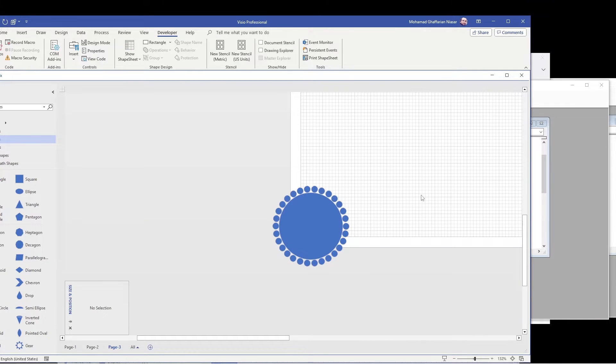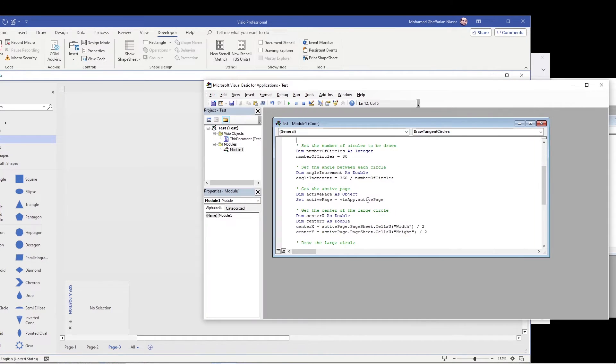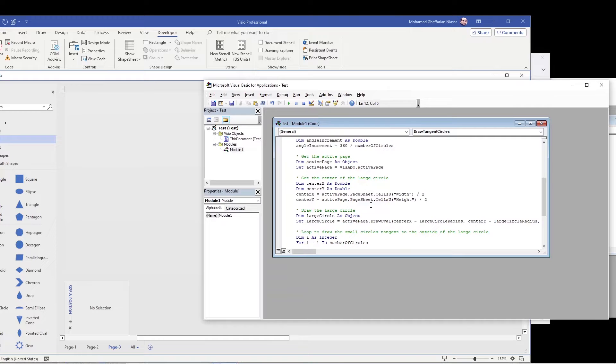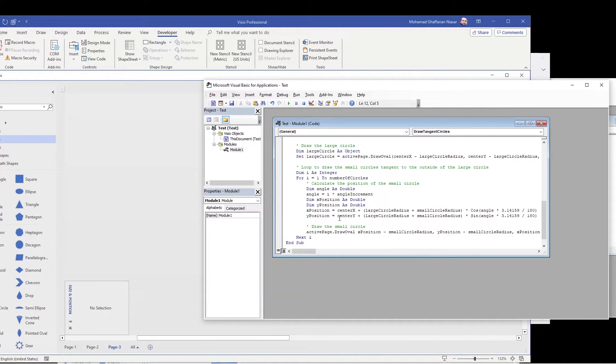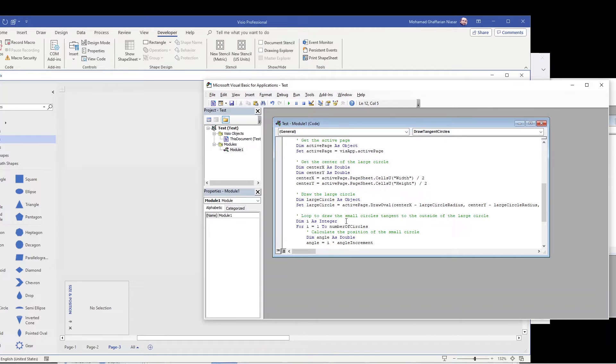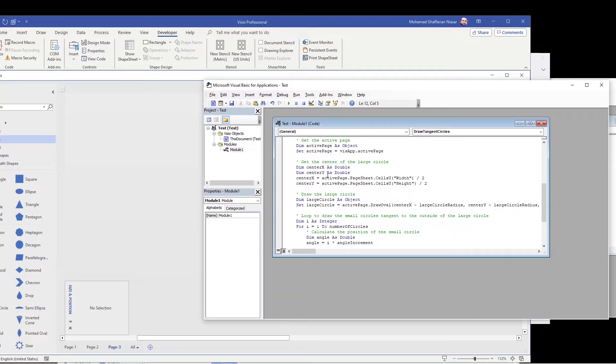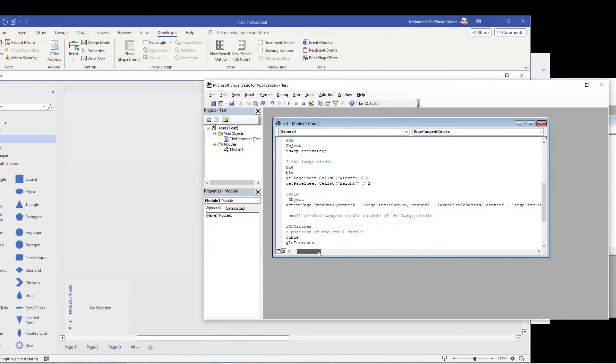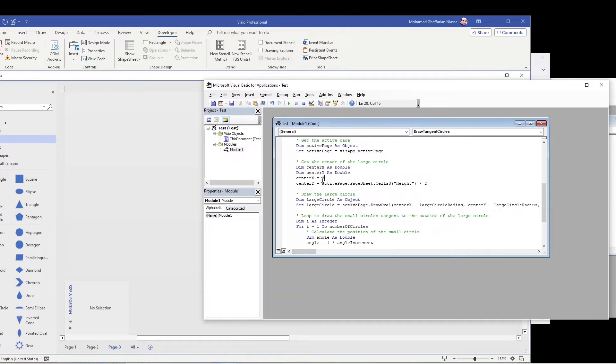Now I want to put the center of this everything to zero. Let's see if we can do that also. So center X. I think here when it creates, this is the large circle. Center X. Yeah, here actually it gives the numbers. I think maybe it should be, maybe I should put these things at zero and zero.